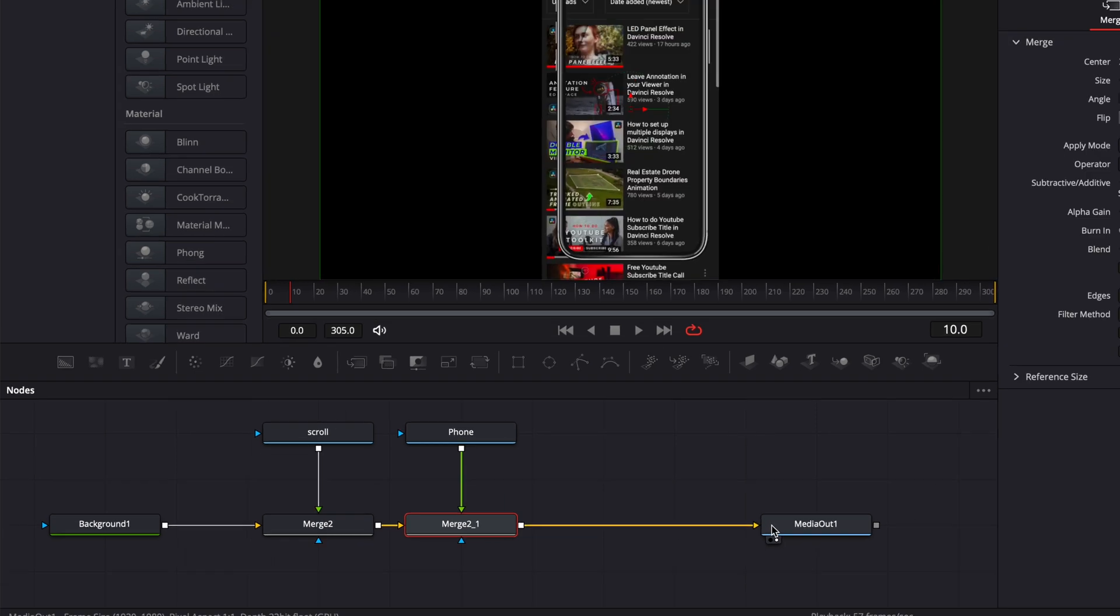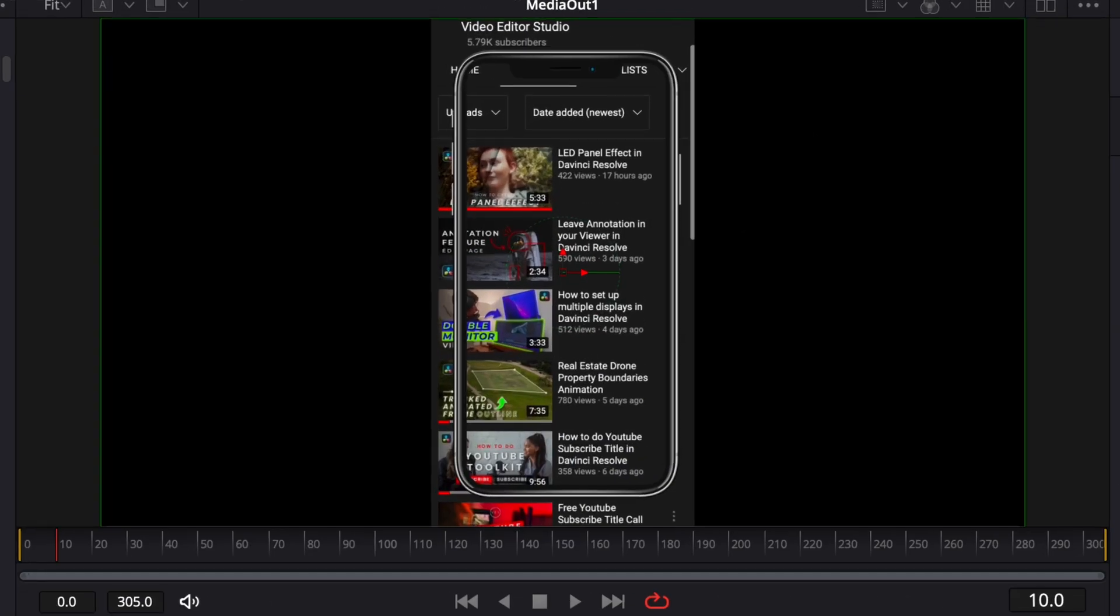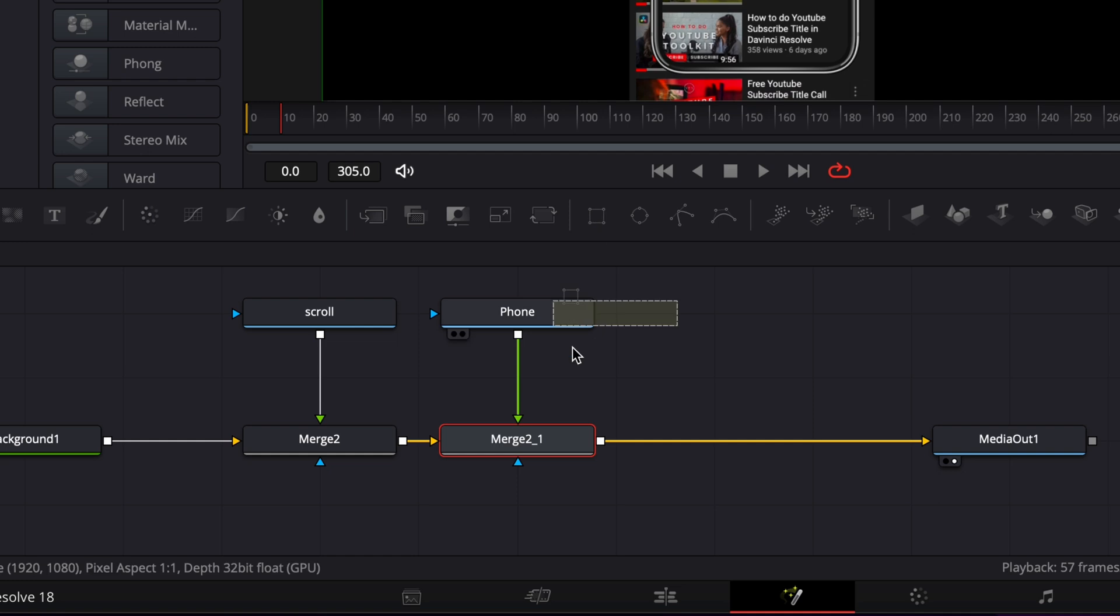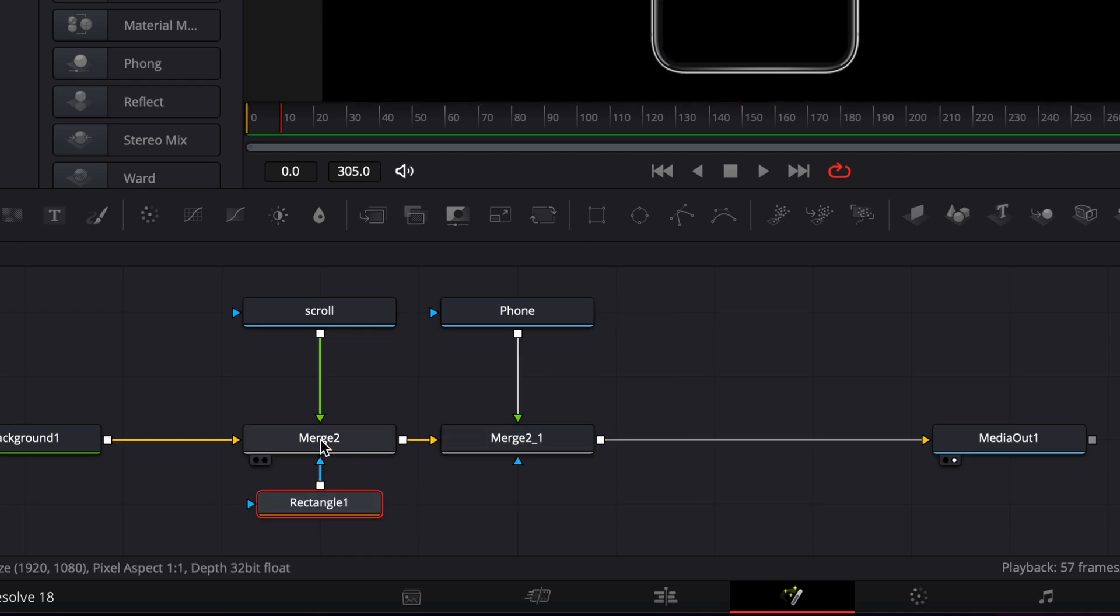The first thing we want to do is mask out the excess, so you want to make a mask inside the frame of the phone. To do that, I'm going to take a rectangular mask and bring it here and link it to my Merge 2.